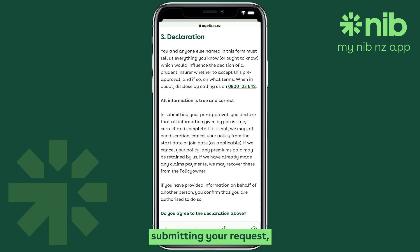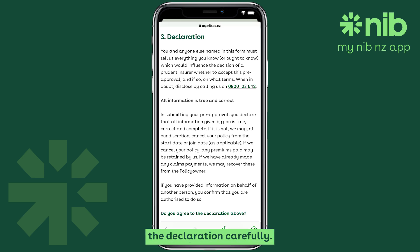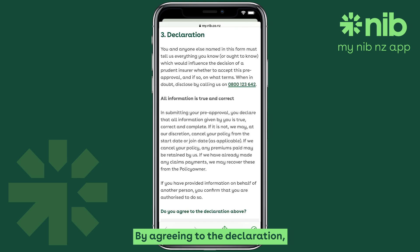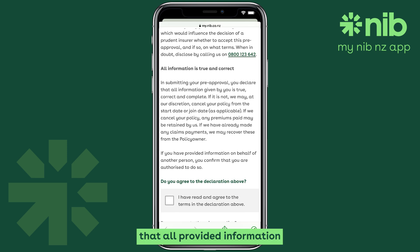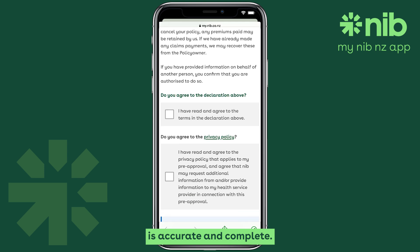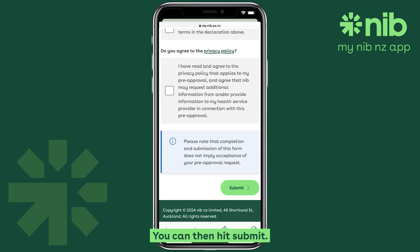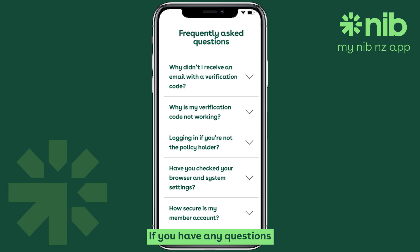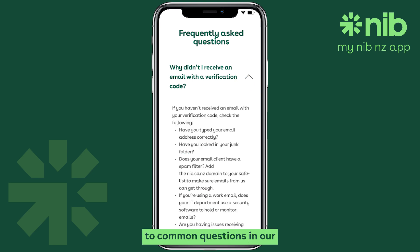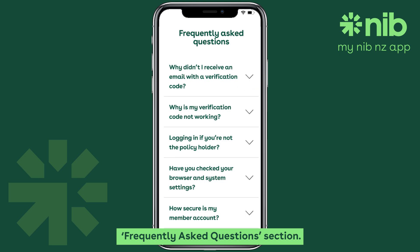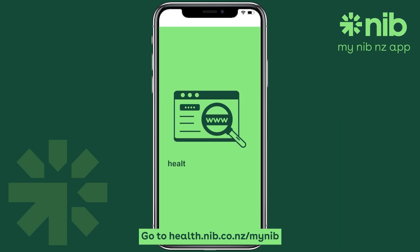Finally, before submitting your request, make sure to read the declaration carefully. By agreeing to the declaration, you confirm that all provided information is accurate and complete. You can then hit Submit. If you have any questions about anything in this video, you can find answers in our Frequently Asked Questions section at health.nib.co.nz/my-nib.